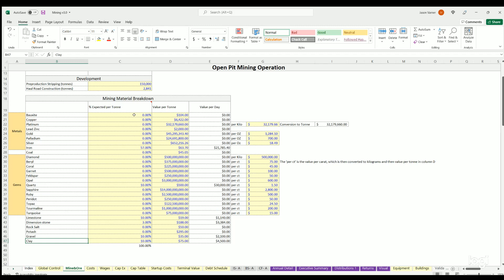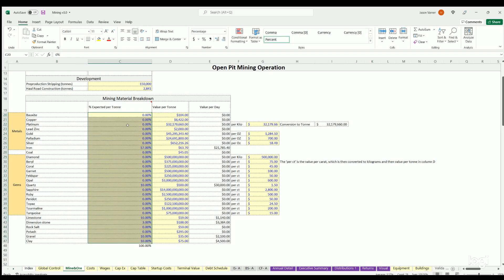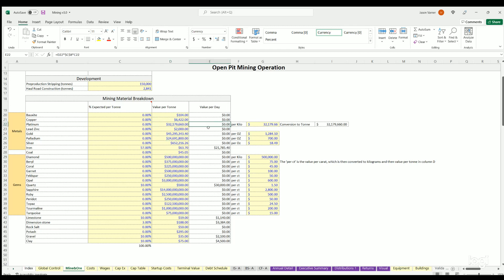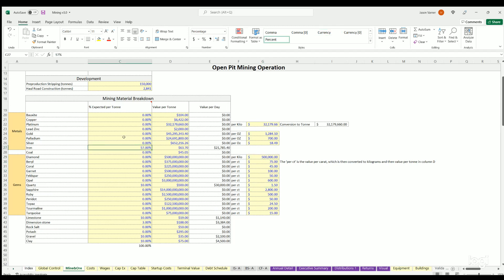So you can define percentages for whatever makes sense for your mine, the breakdown of it. And then we've got a value per ton here which you can derive from, some of these have a value per kilo, per ounce. You have to update those based on the values of whenever you're doing this forecast.